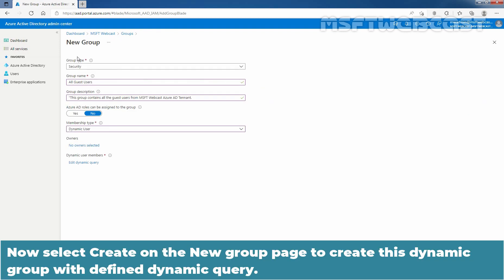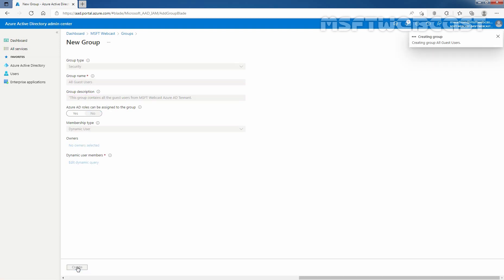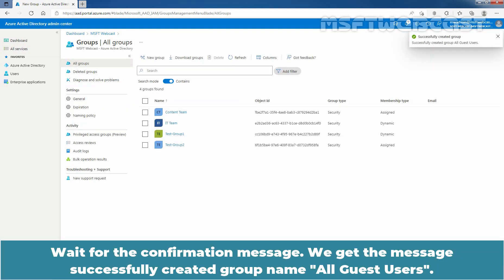Now, select create on the new group page to create this dynamic group with a defined dynamic query. Click on create. Wait for the confirmation message. We get the message successfully created group name all guest users.